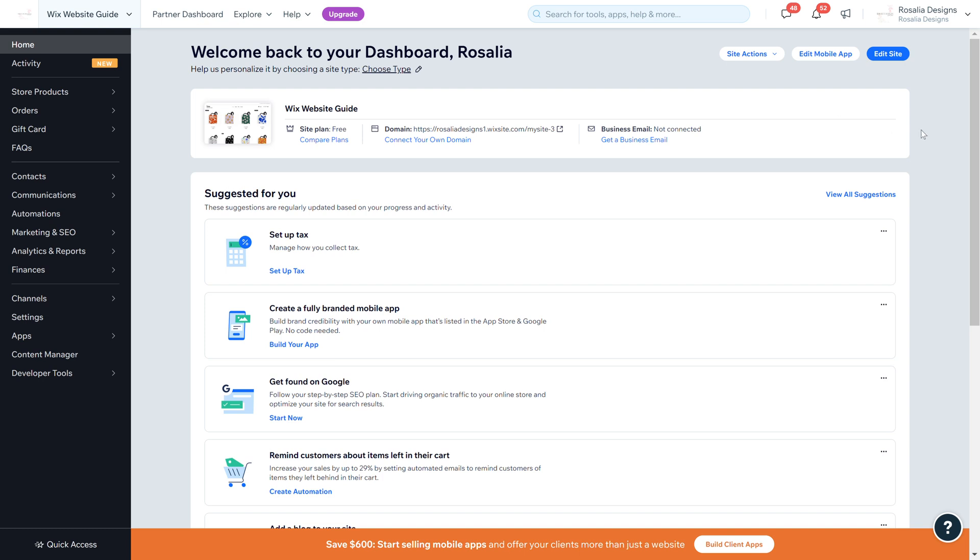Welcome back to another Wix website video guide. In today's video we're going to have a look at the loyalty program that Wix has now implemented onto their Wix websites.